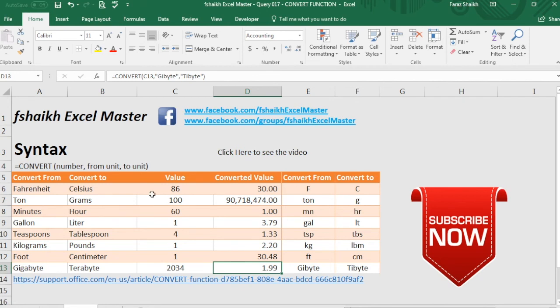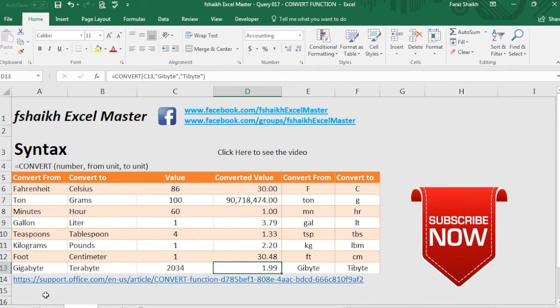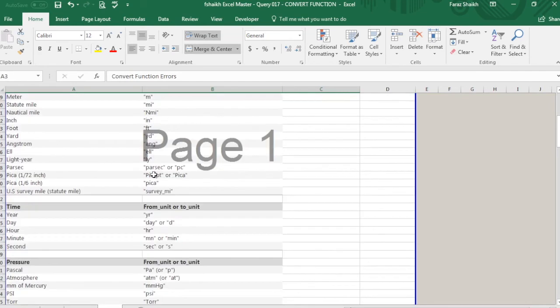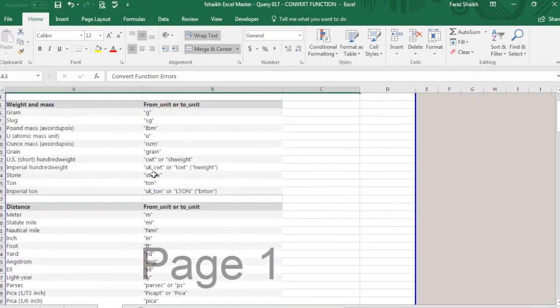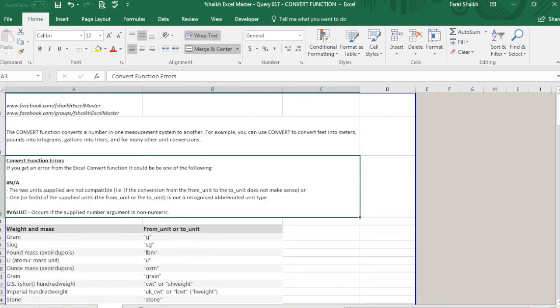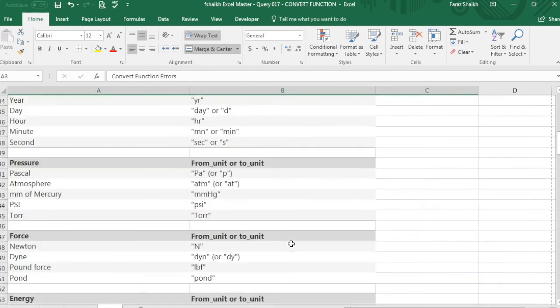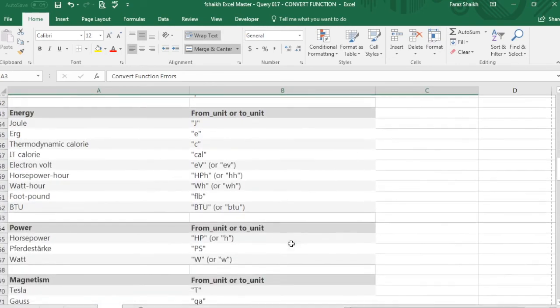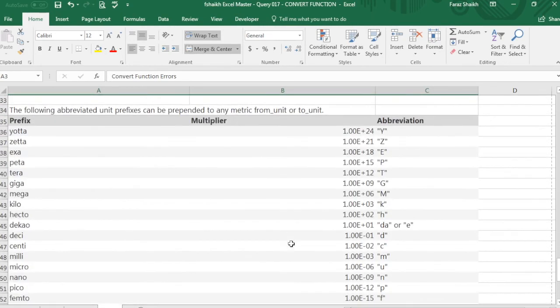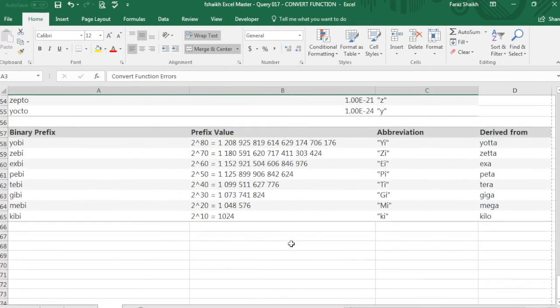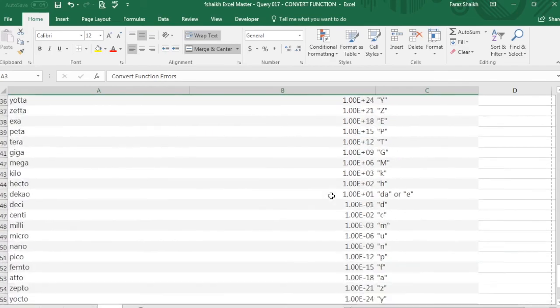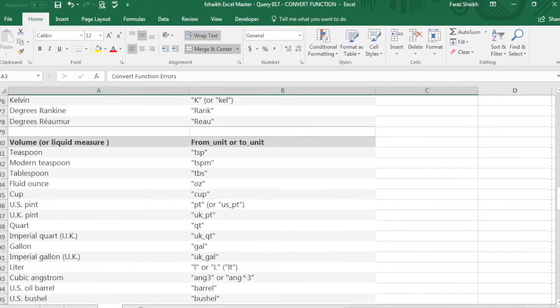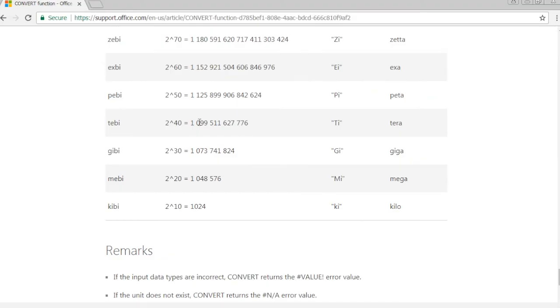And a soft copy of this file will be available for free download on my Facebook group page. You can download it from there for your training and education purpose. And I have already extracted the list of all the abbreviations which are there on the Microsoft page in this Excel file. You can take a printout and you can review it anytime, or you can just have a look or even you can go to this website.